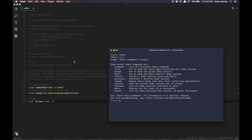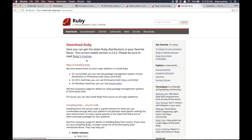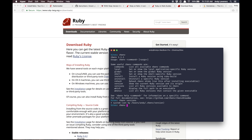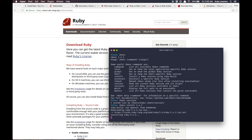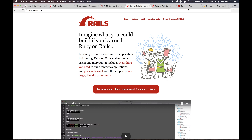Now if we run 'rbenv versions' I should just have the system version — yeah, it's just the system Ruby which is already set. We want to actually install a new one as the next step. Let's see what versions are available — 2.4.2 is there. So if I do 'rbenv install 2.4.2', we're now downloading Ruby 2.4.2. This takes a bit so I'll speed this part up. Make sure you do this step because you don't want to use the system Ruby — it's too outdated for Rails 5.1.4.